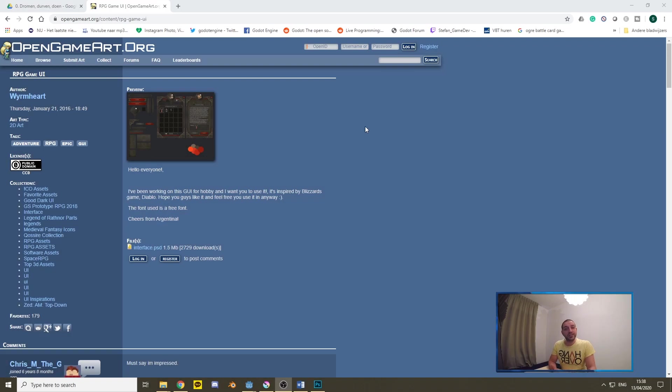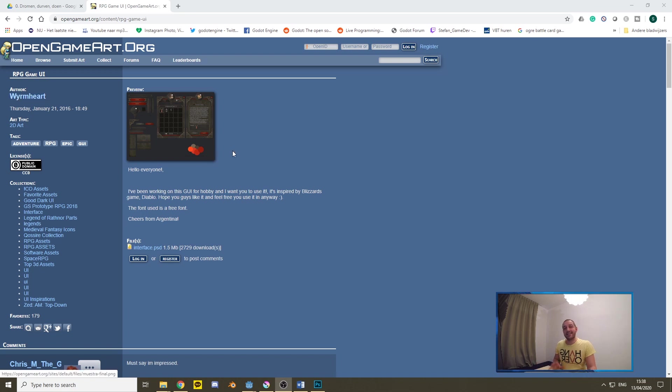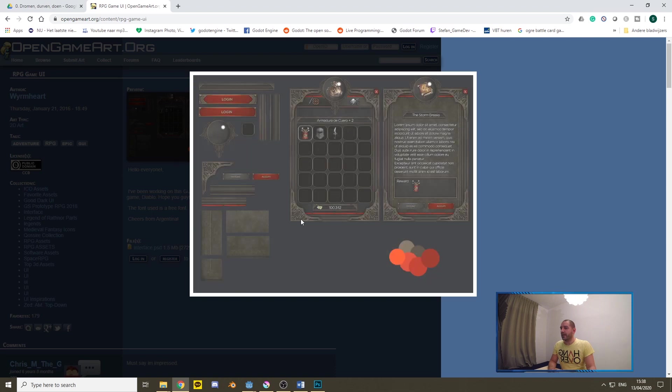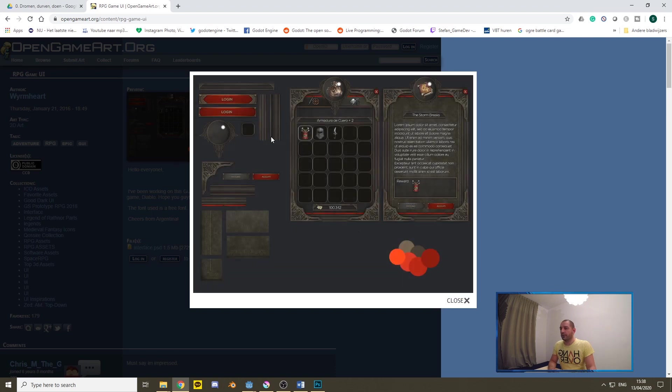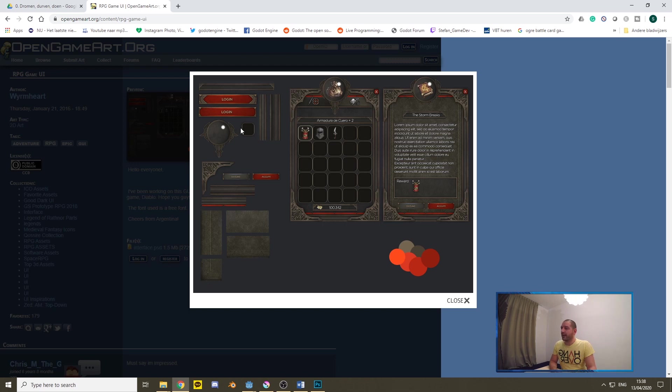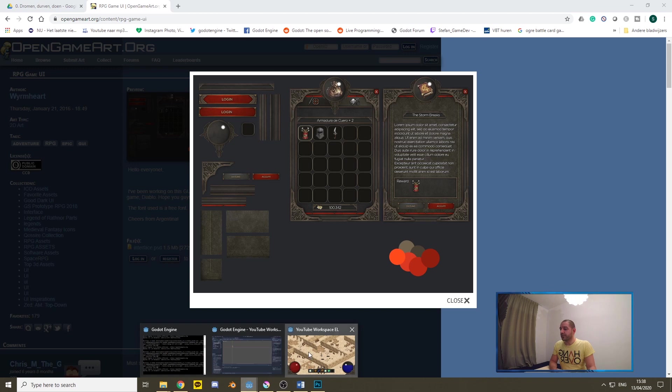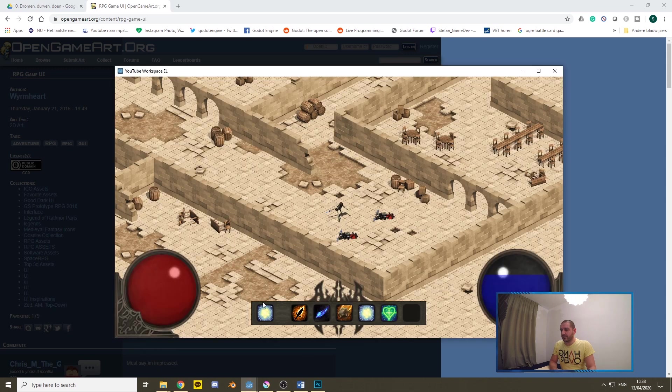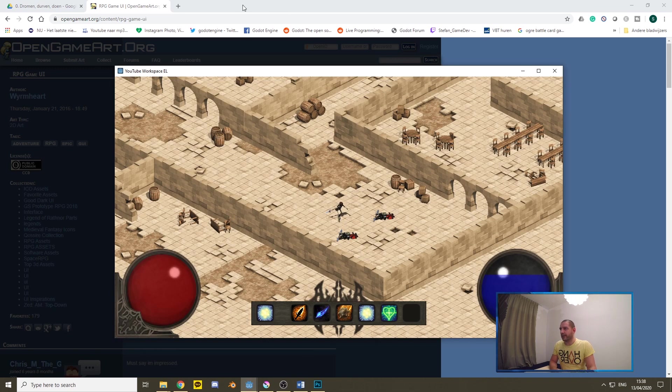So the textures come from opengameart.org. They are from wormheart. This is a CC0 no attribution required asset and it has all of these assets together. So I've only been making use of two of the textures that are inside this pack and you can create a beautiful graphical user interface with it. I for example also with these backgrounds and this little slot icon right here I've also given an update to the skill bar that you can see right underneath there.